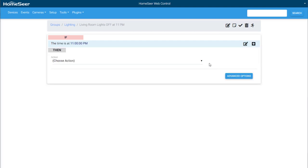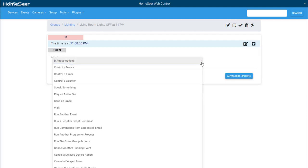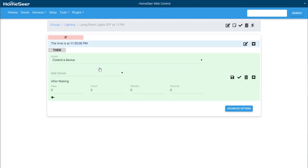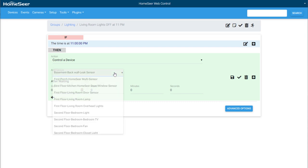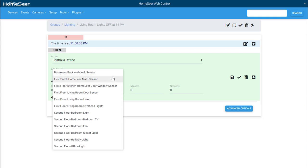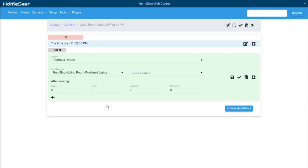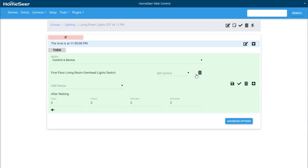Now we can add an action. Open the drop down menu and select control a device. In the add device drop down menu, we'll be given a list of any controllable device from the device list. I'll select one of my living room lights and then the specific feature that I want to control, which is the switch. And I want it to turn off, so I will set the control to off.